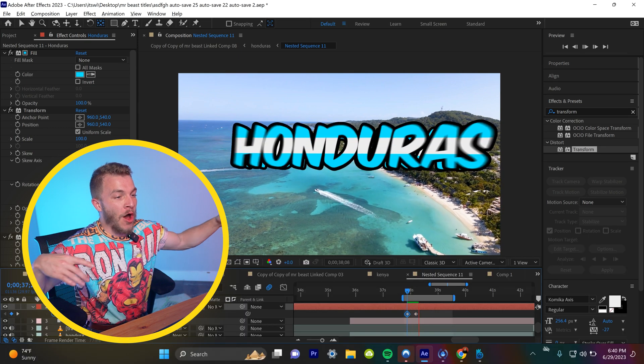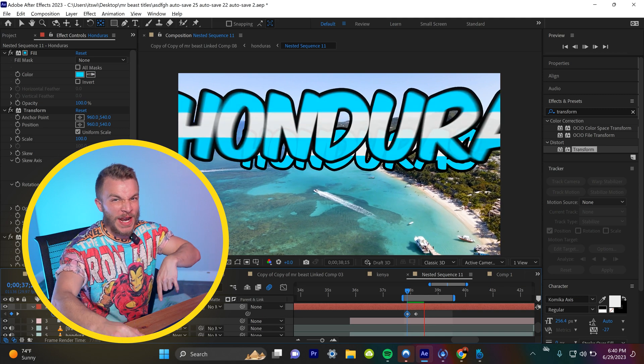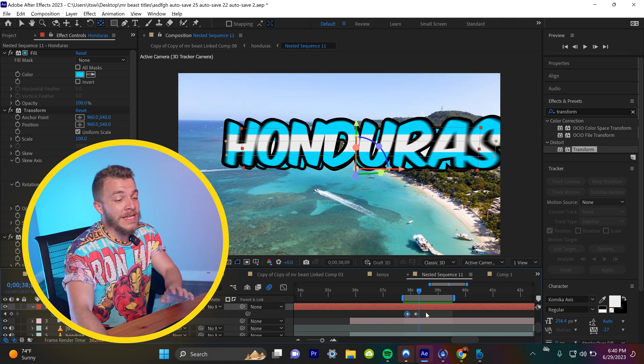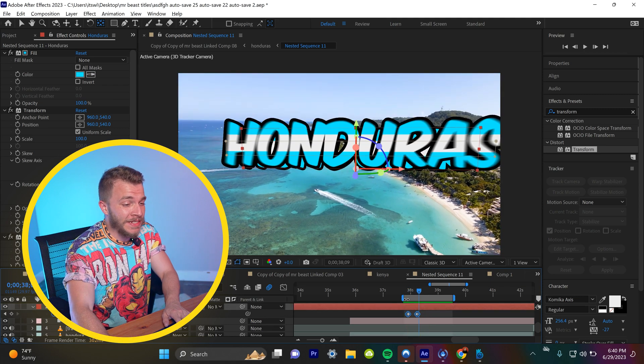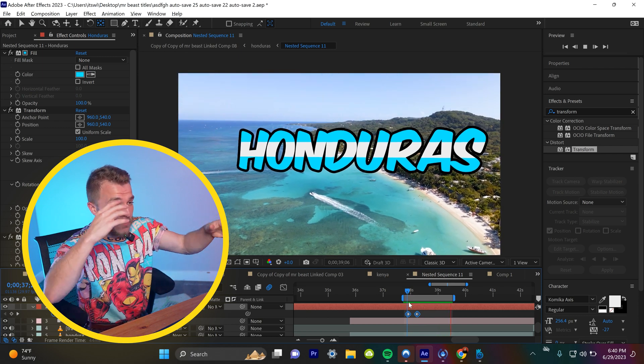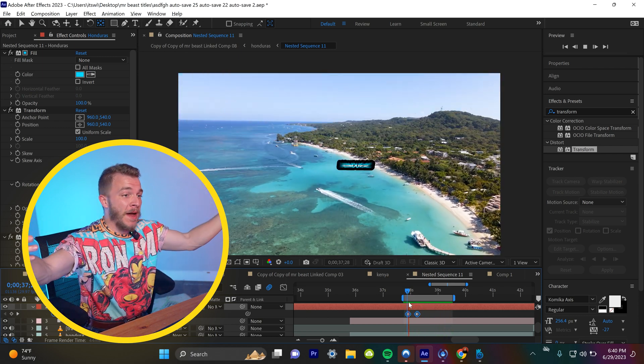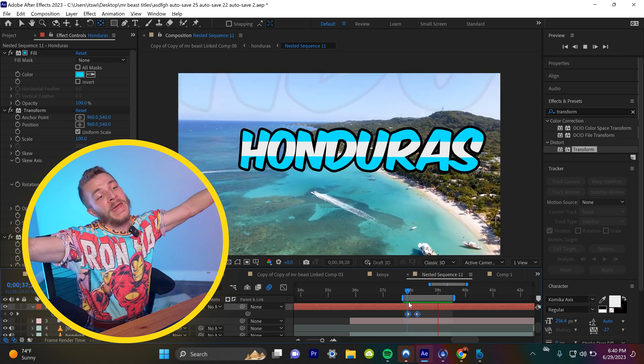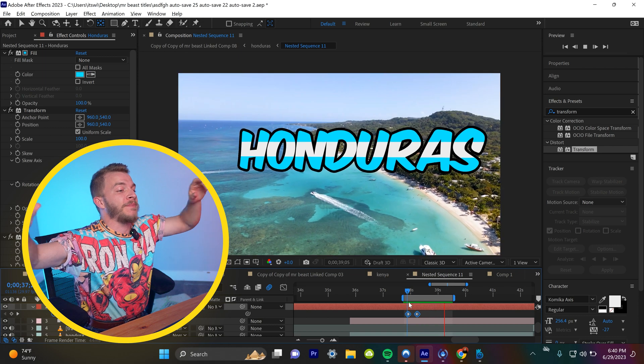And now we can just play around with these scaling keyframes. And if you put them like right underneath of when the thing pops out, bam, you've got this perfect text pop.